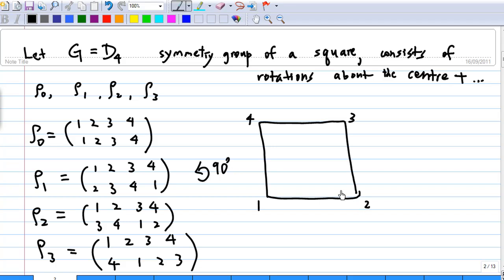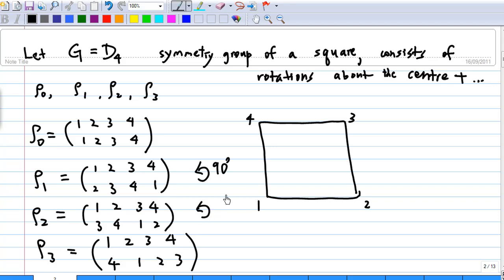When rho1 is applied to the square, the vertex at location 1 will move to location 2, the vertex at location 2 will move to location 3, the vertex at location 3 will move to location 4, and the vertex at location 4 will move to location 1. Similarly, rho2 is a 180-degree counterclockwise rotation about the center of the square.